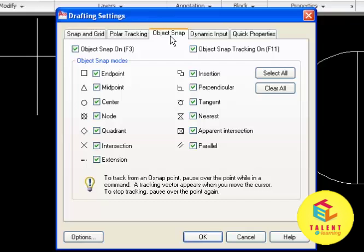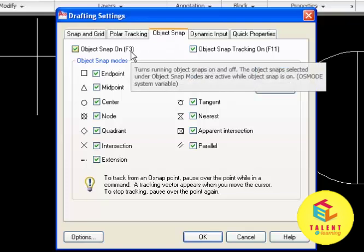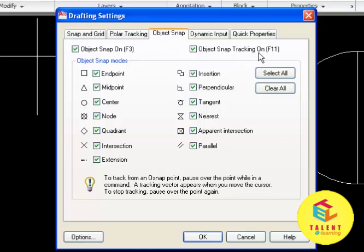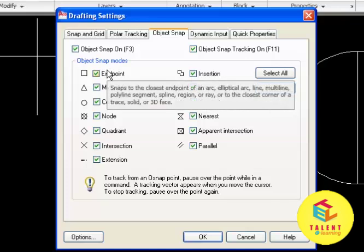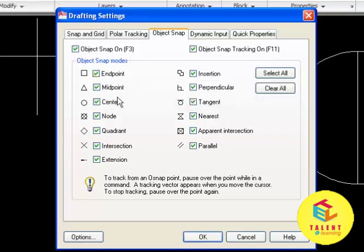Here we can set object snap on by F3 and we can set tracking on by F11. The object snap modes are endpoint and midpoint.